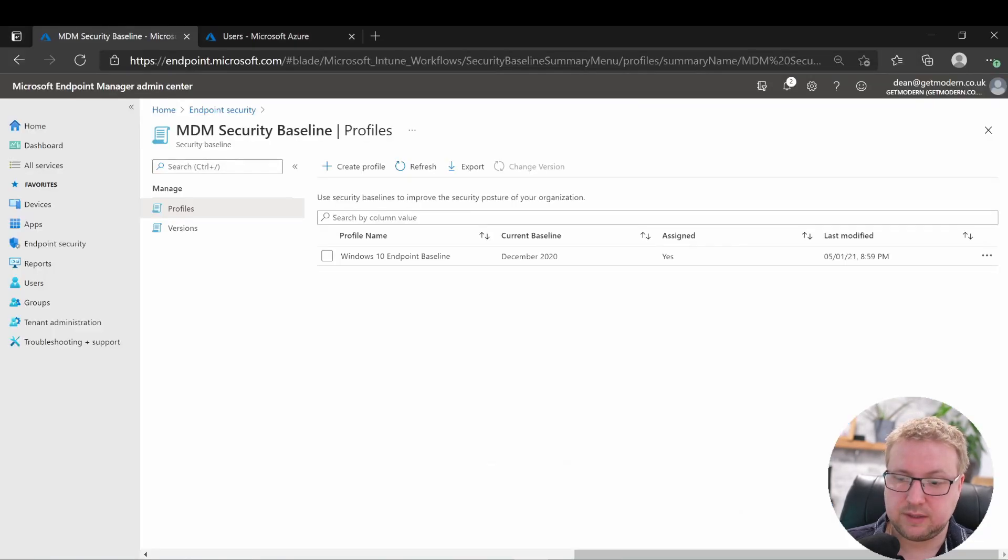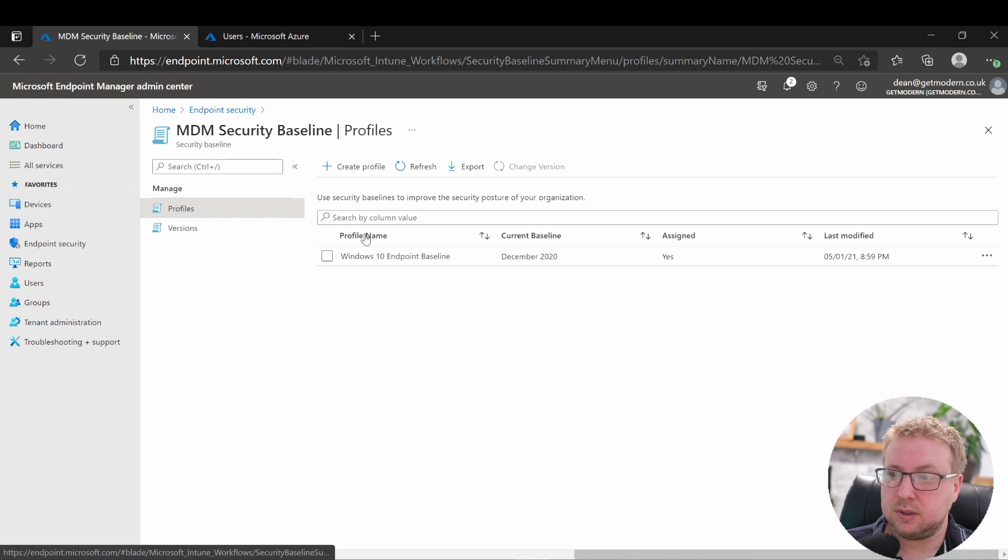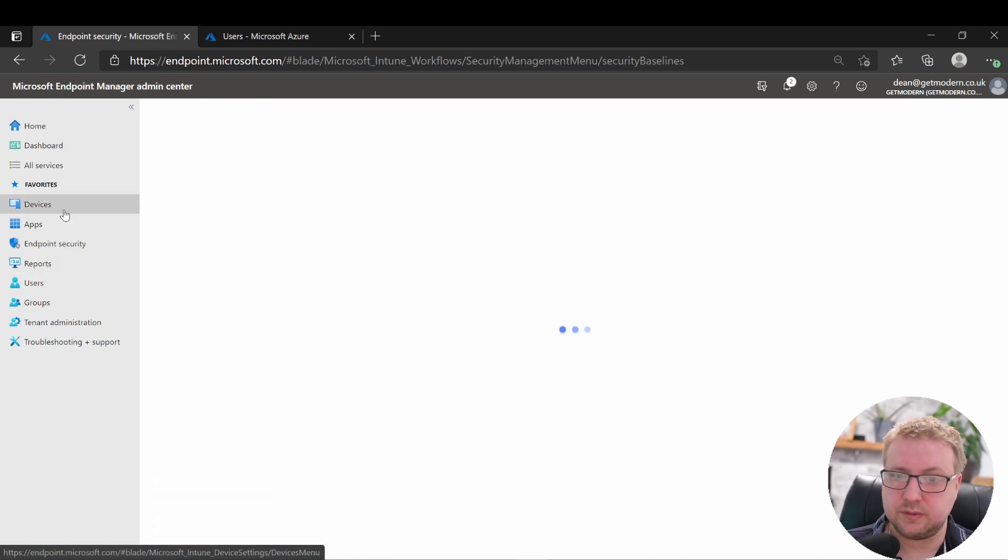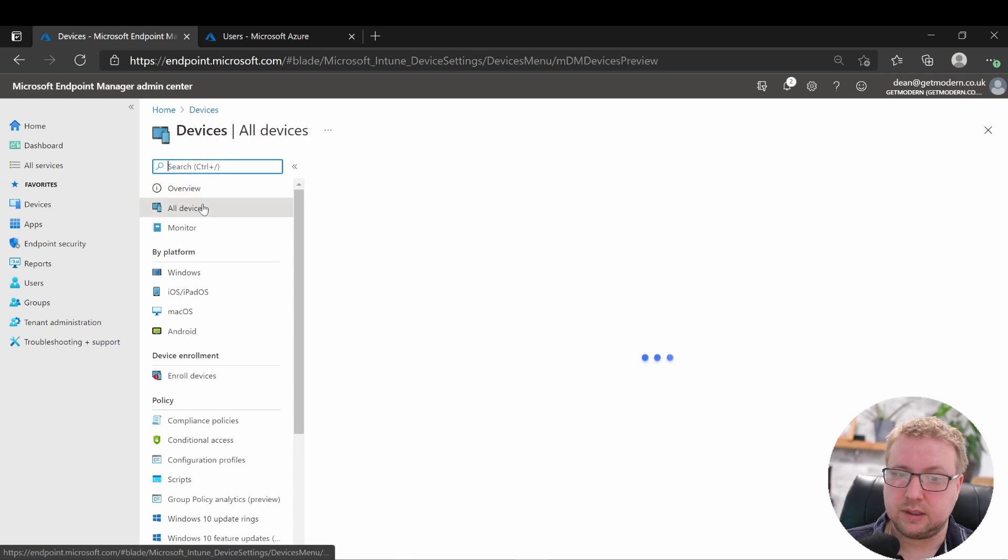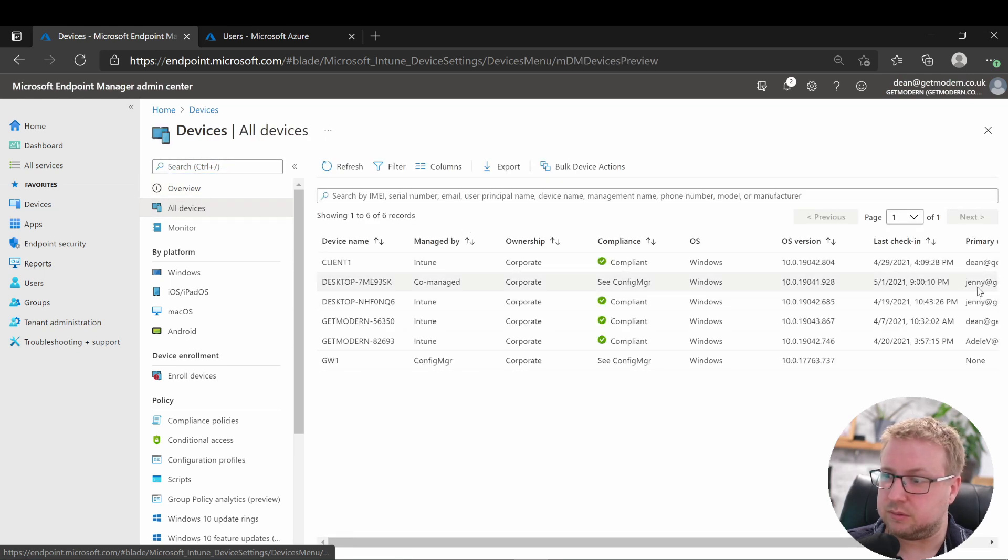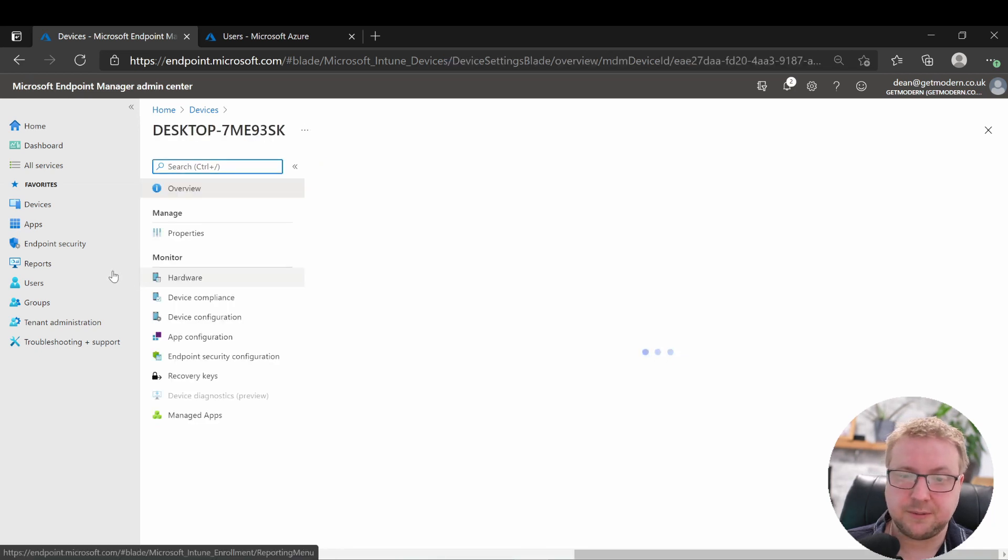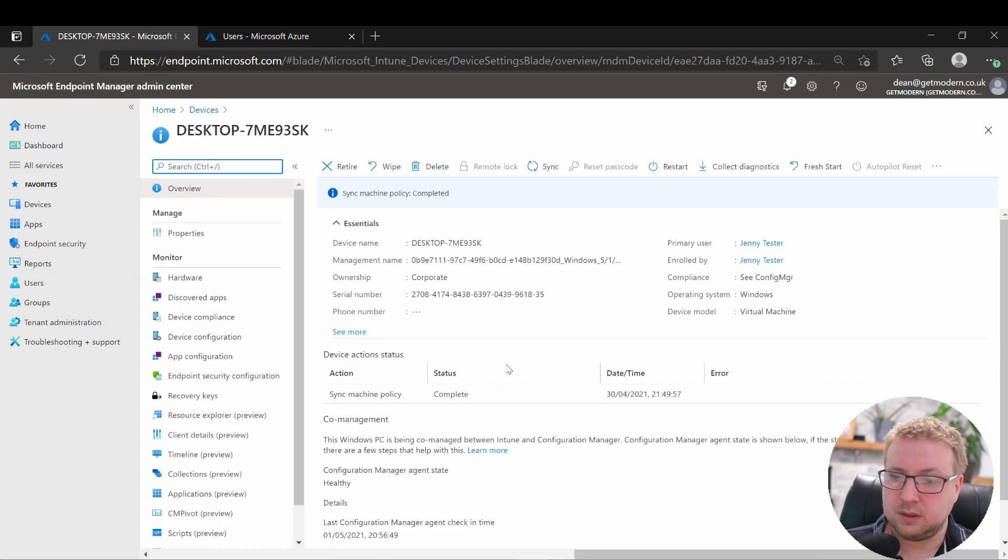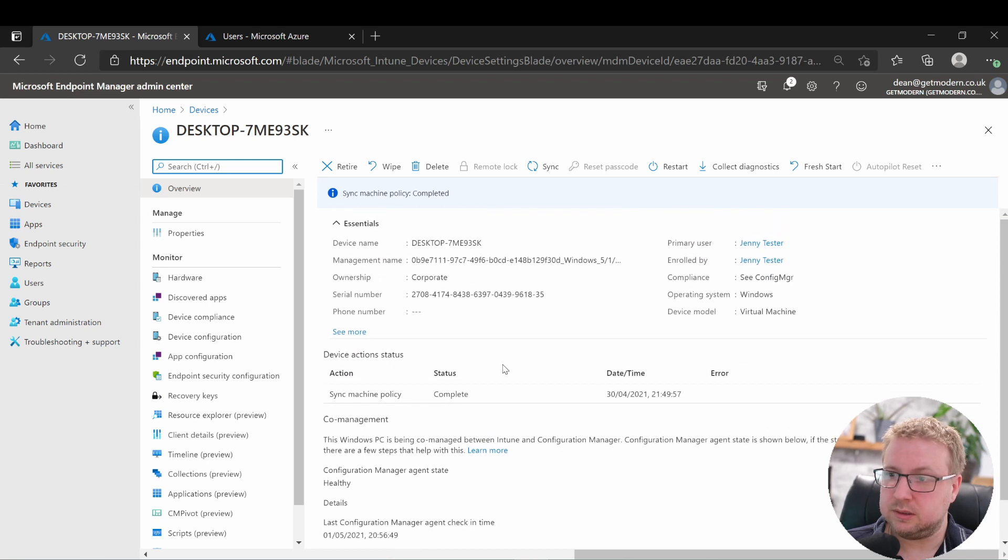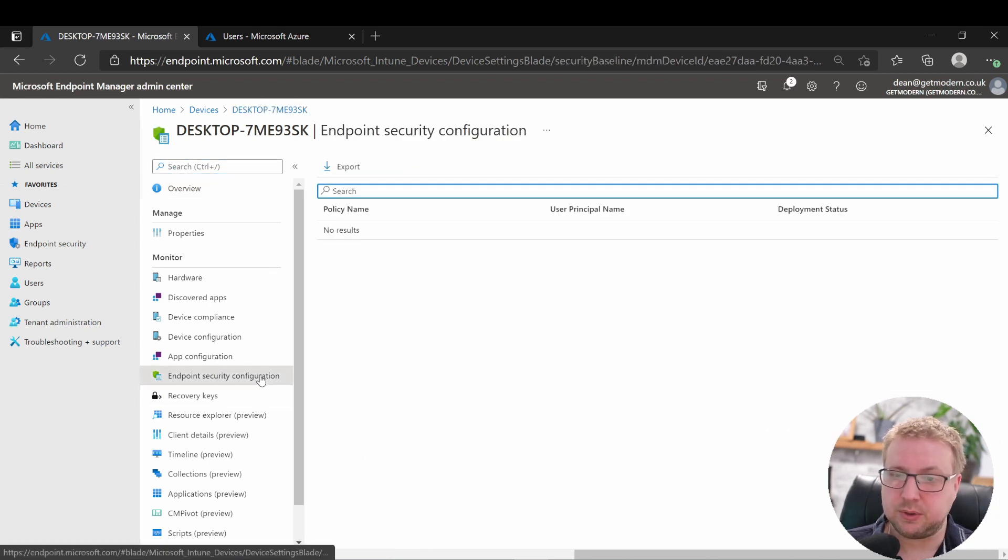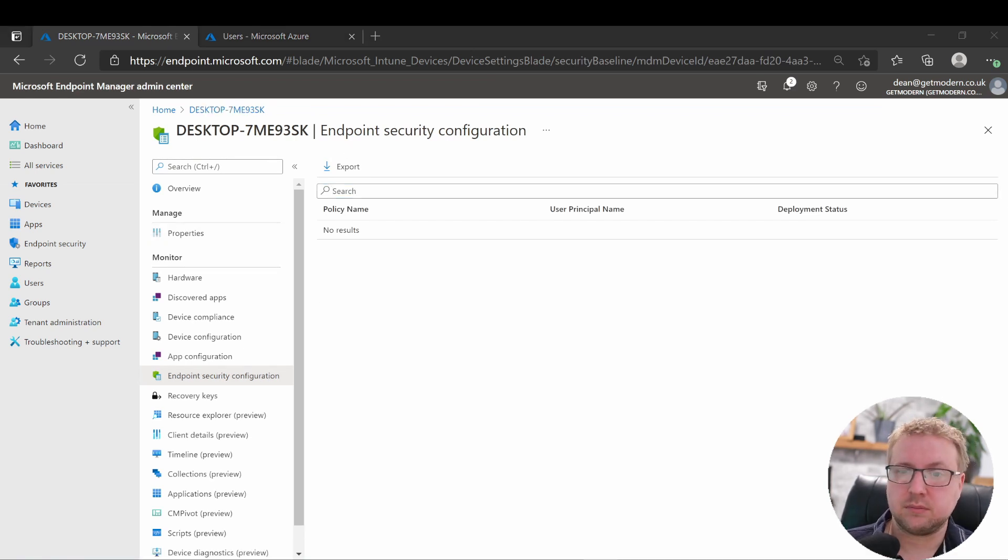I guess now we'll quickly check what that looks like in the Intune portal to see if that's actually had any effect. So over to devices and our all devices, and this one here. Over into endpoint security config, hasn't registered anything yet, so we'll give that a few minutes.